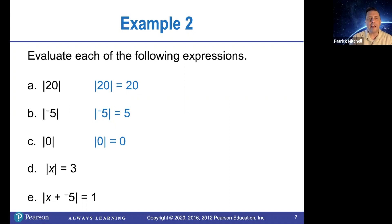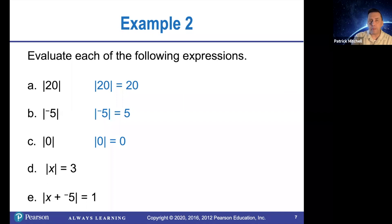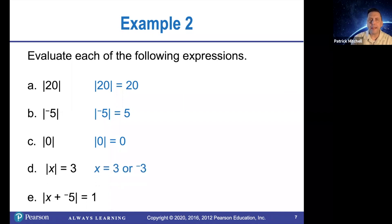Now this next one's a little different. It's saying the absolute value of x is equal to 3, and they want to know what x is. So x is a mystery number whose distance from 0 is 3. So there are two numbers like that — 3 and negative 3. Both of those numbers are 3 units away from 0.